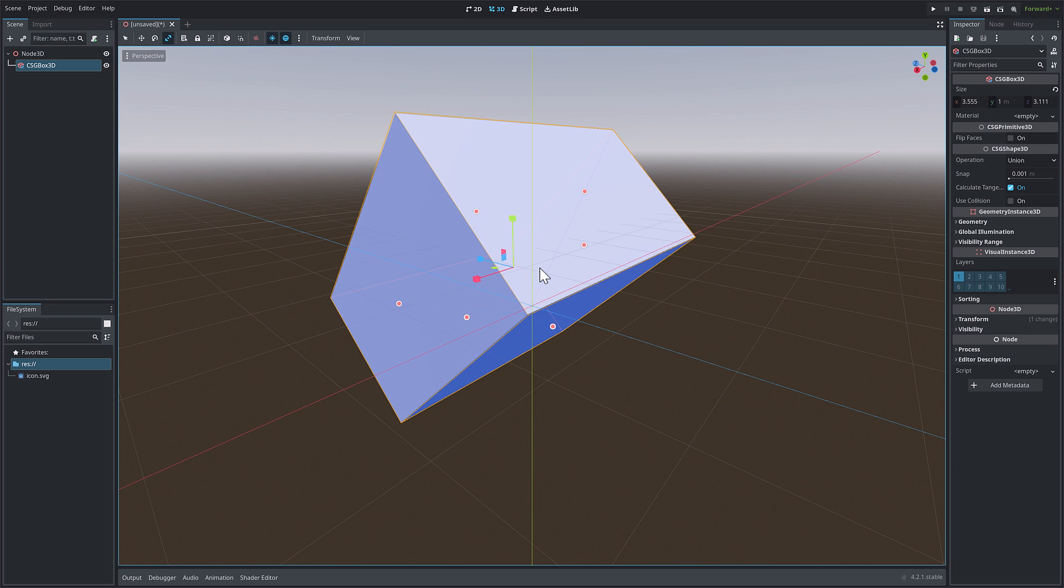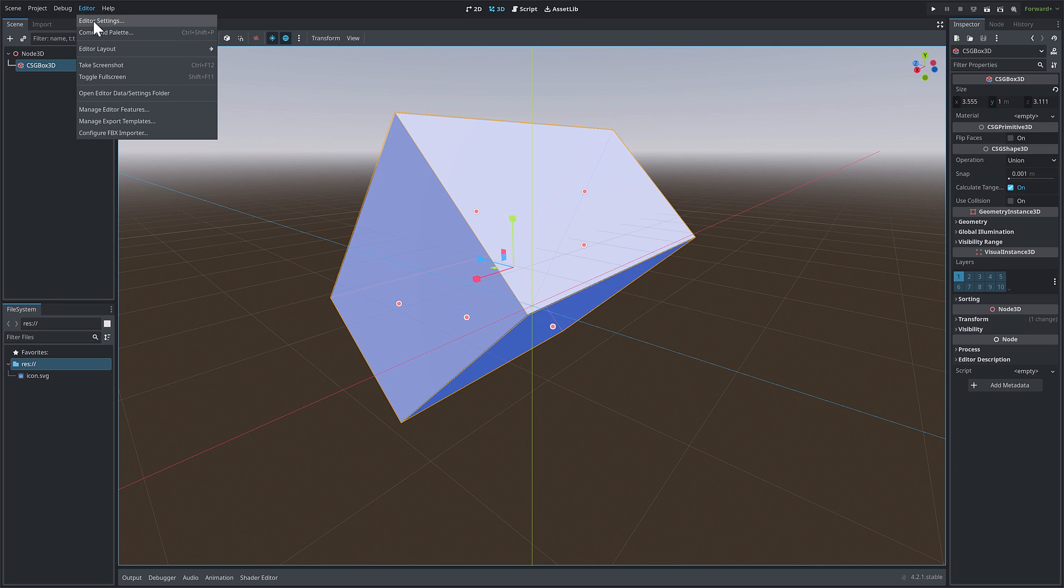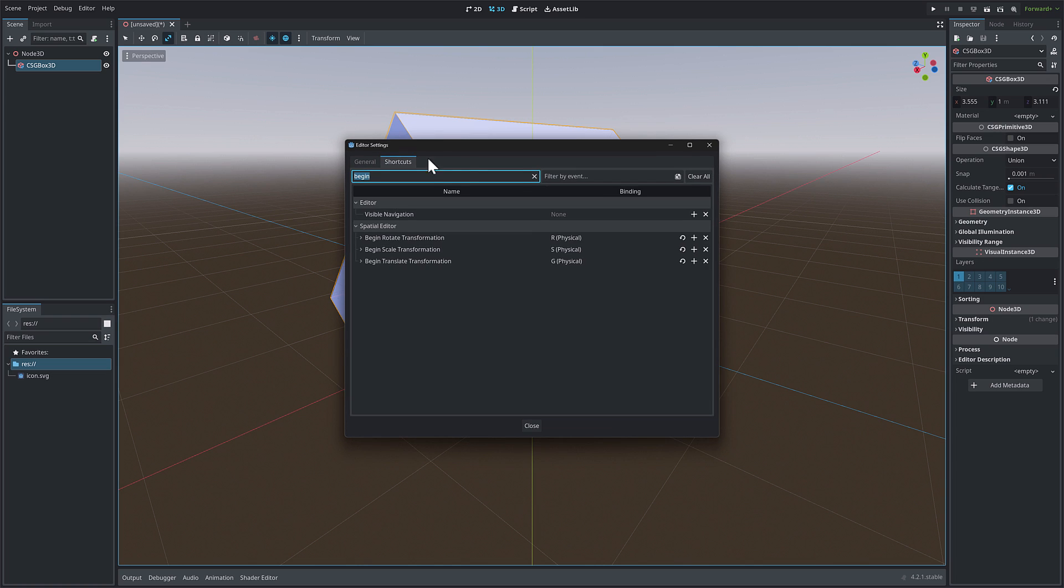But Blender style control keys are now available in Godot 4.2 and beyond, and I absolutely love them. A quick recap, again, just go into editor, editor settings, search for begin, find begin rotate transformation, begin scale transformation, and translate transformation. And then just pick the key you wish to use, and you are good to go. If you want to get rid of this and undo it, just basically X all those out, and you are done.